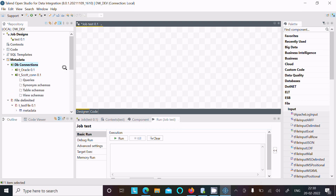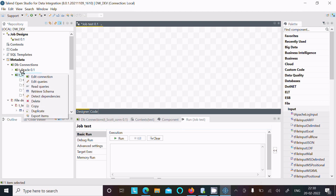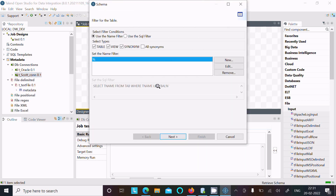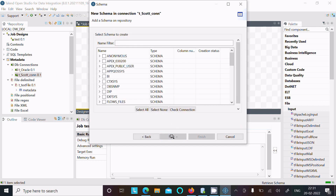After that, you can see the table queries under the anonymous schema. Right-click on it and go to 'Retrieve Schema'. Then here you can get views and tables — click on it, and click next.